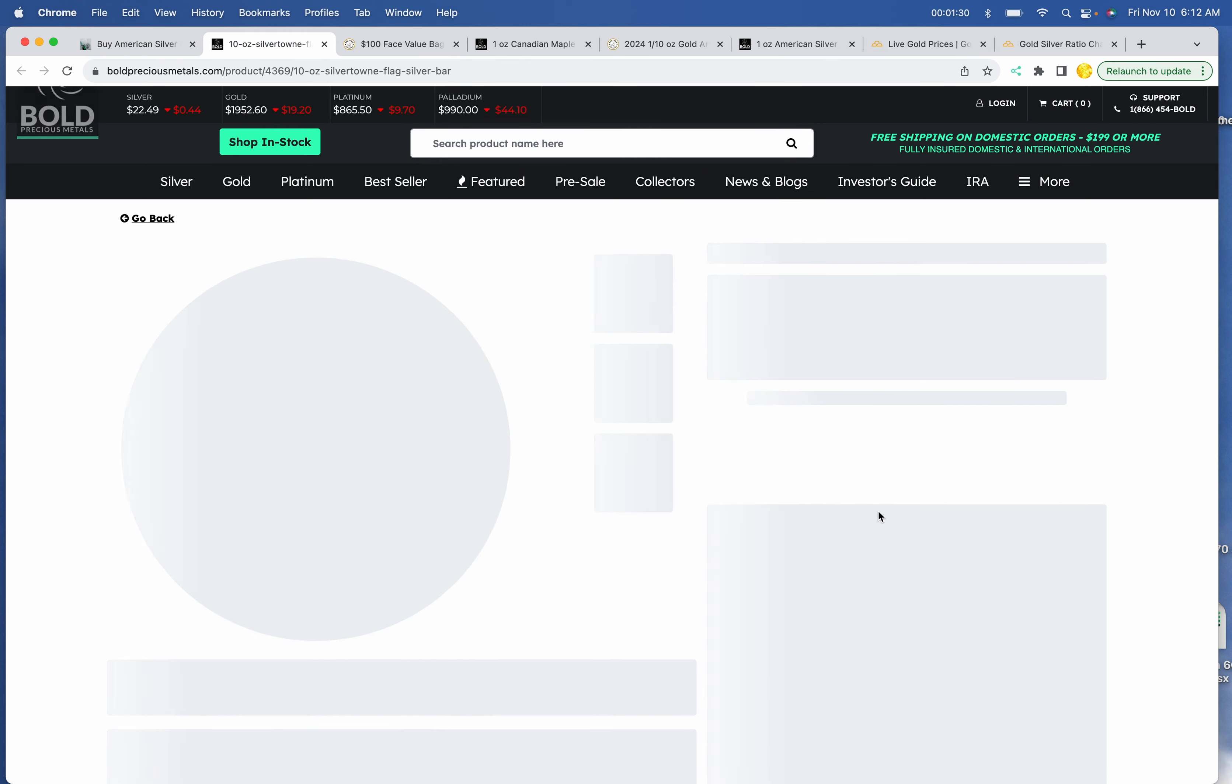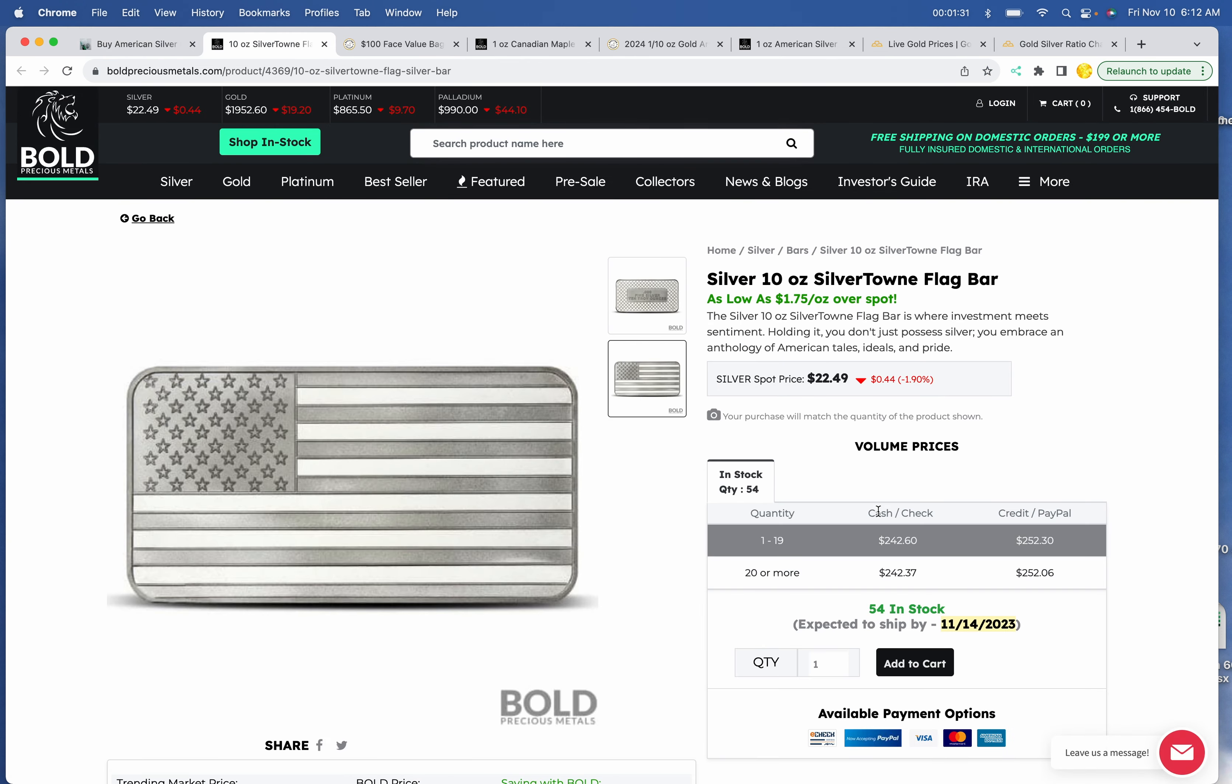10-ounce bars. The flag bar is back at $242.60 at Bold Precious Metals.